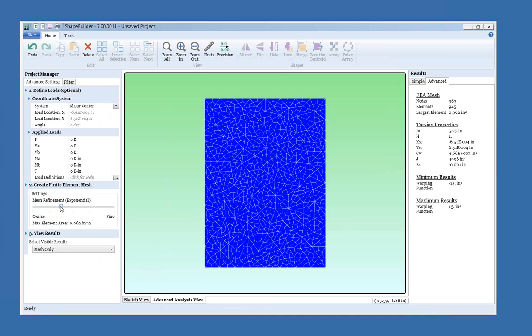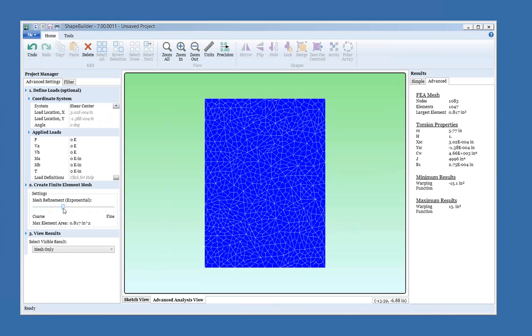And you can see as I was moving this around, the analysis is automatically redone for you as you make changes. So you don't have to click a button or something like that to get it started. It's actually done using a background thread of the program. So if you have more than one core in your processor, we're using one part of your processor to let you move the mouse around to make changes, and another part of your processor to be running the advanced analysis.